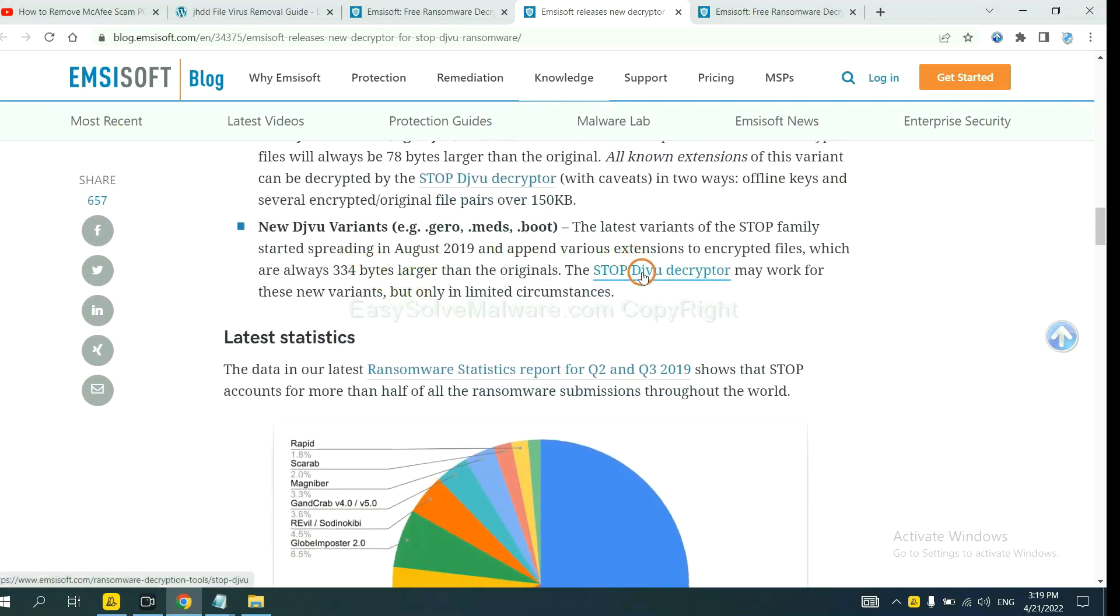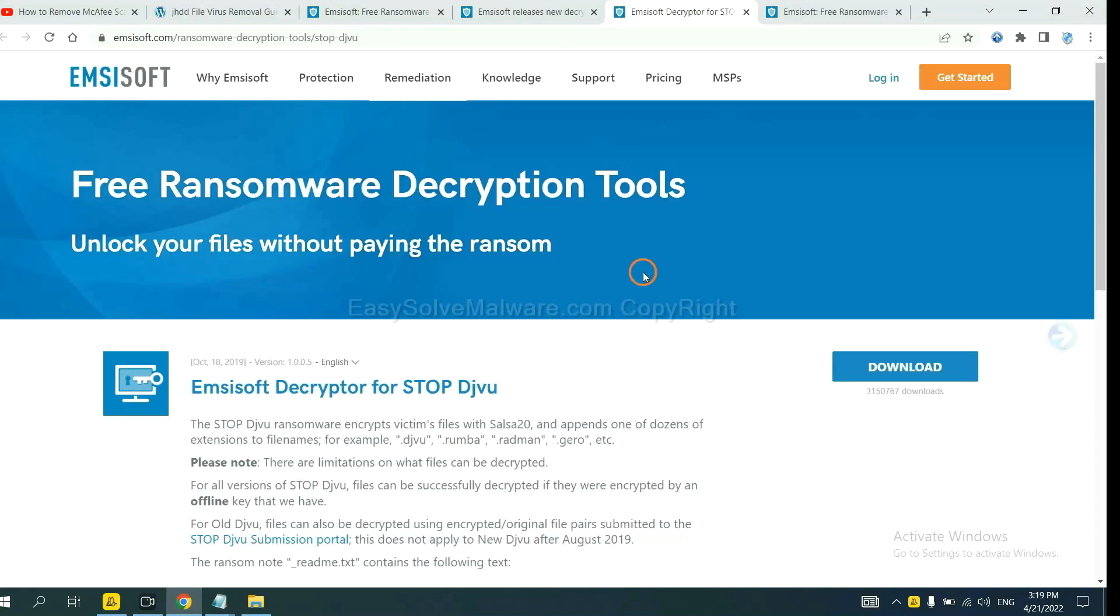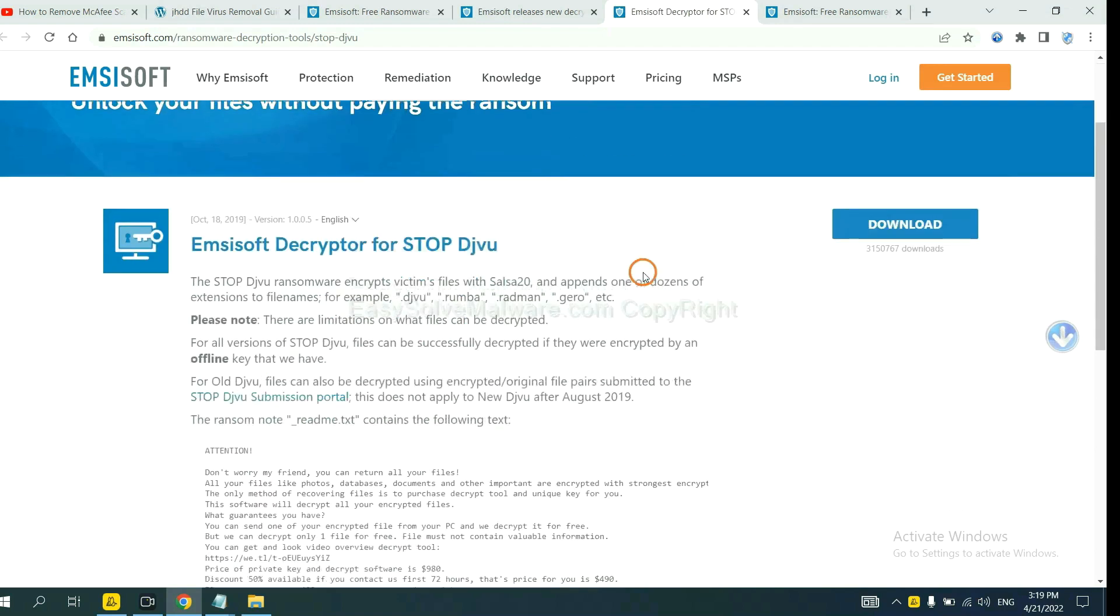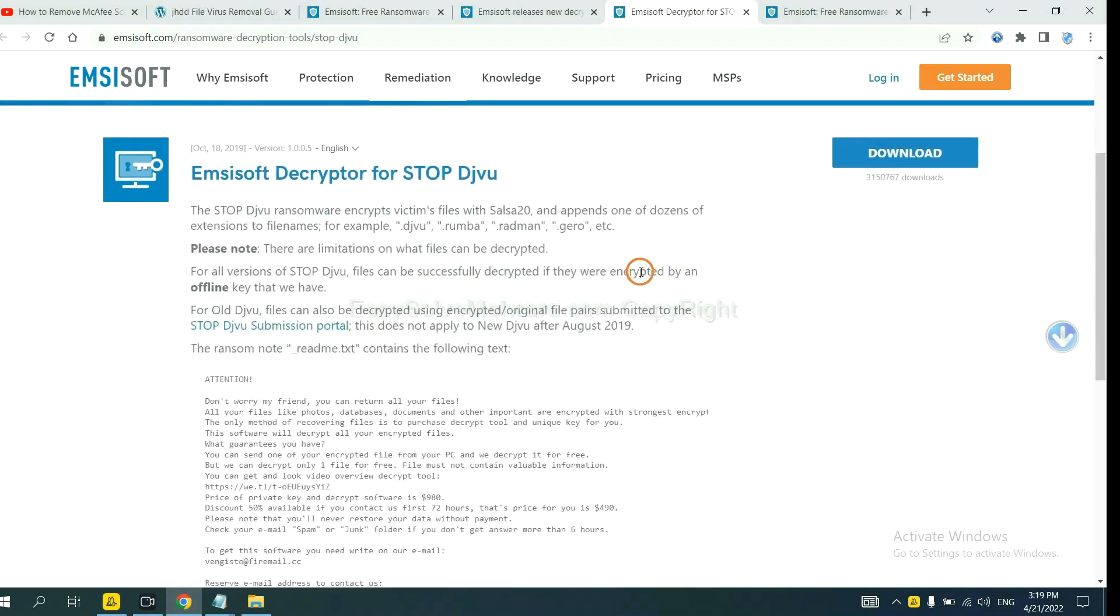You select one and download, and then see if it can decrypt your files.